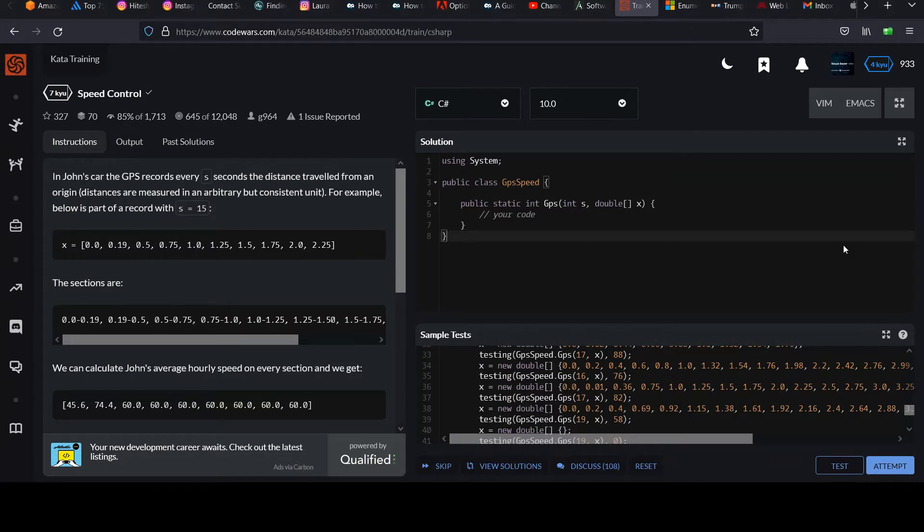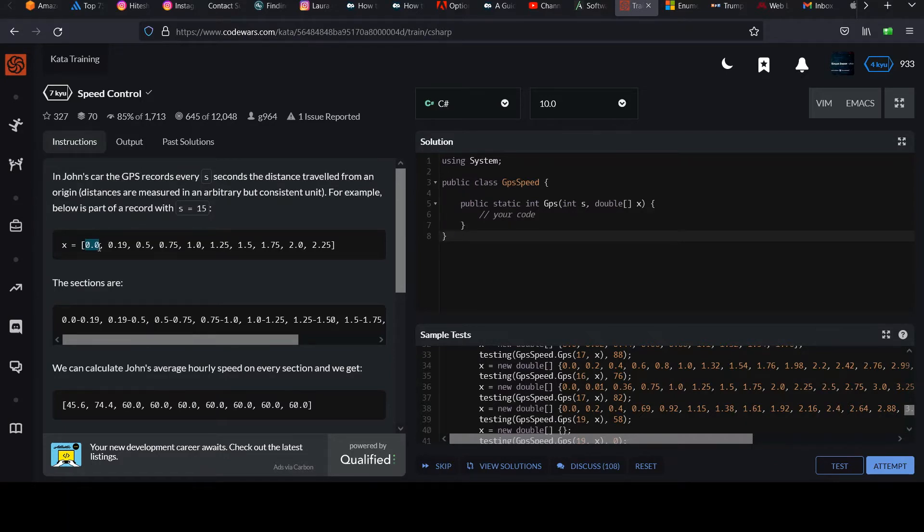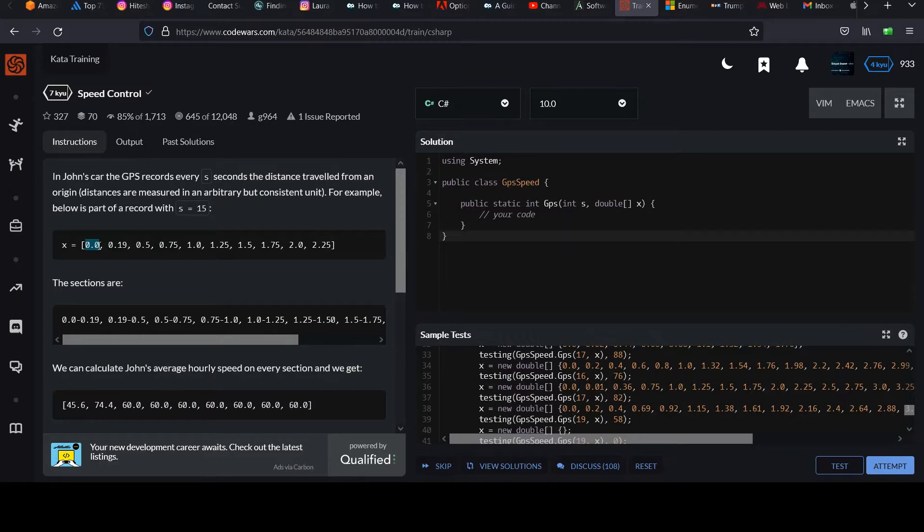Distances are measured in an arbitrary but consistent unit. For example, below is part of a record with s seconds equals to 15. So consider this array that they have here. All of these values are positions that the car has traveled. So it starts at the starting point. Obviously it hasn't traveled anything, so you get zero.